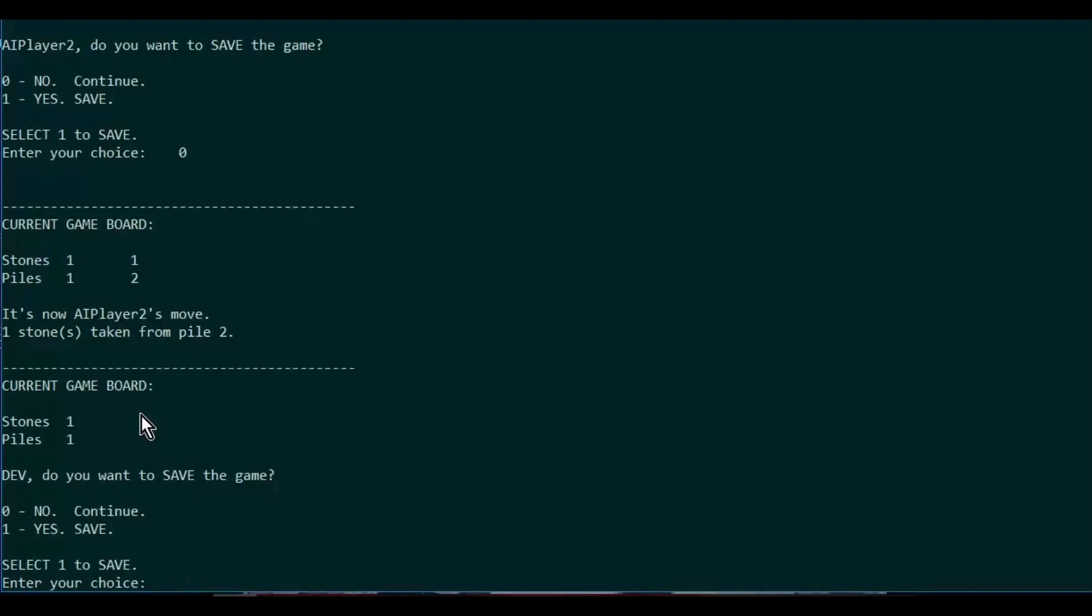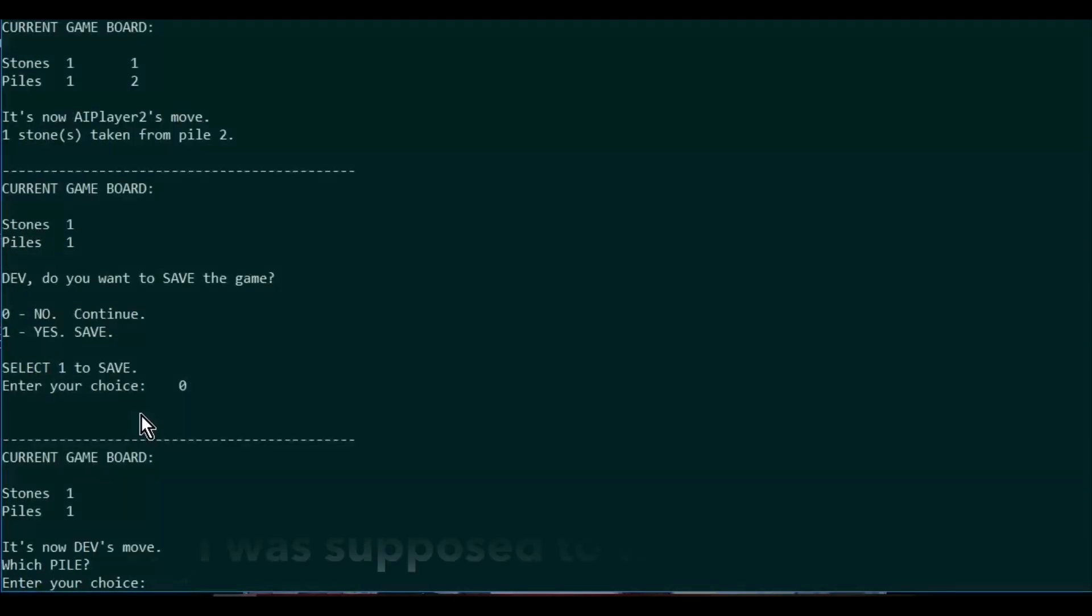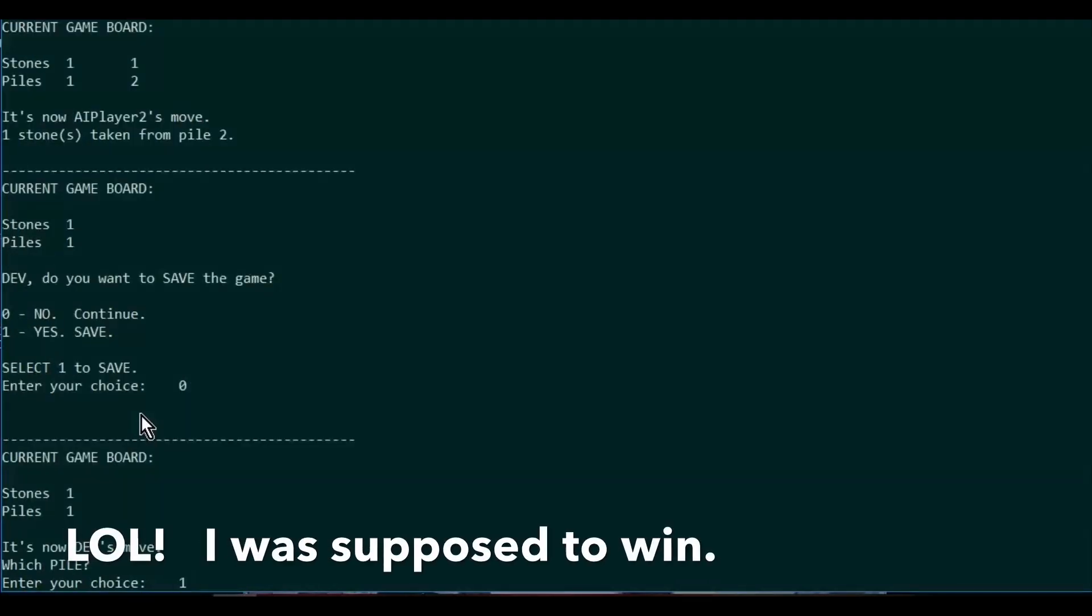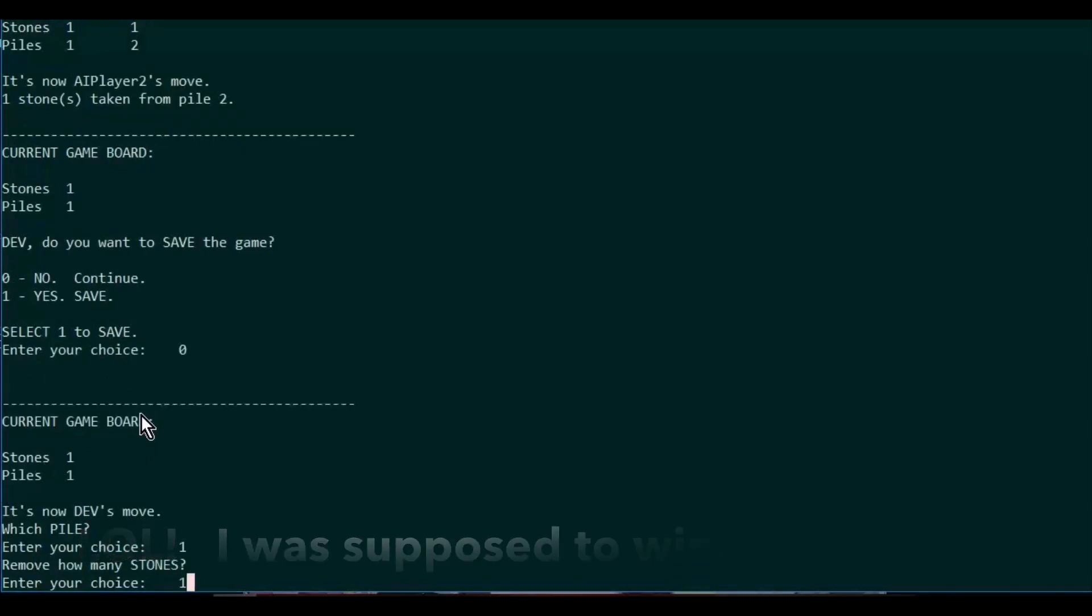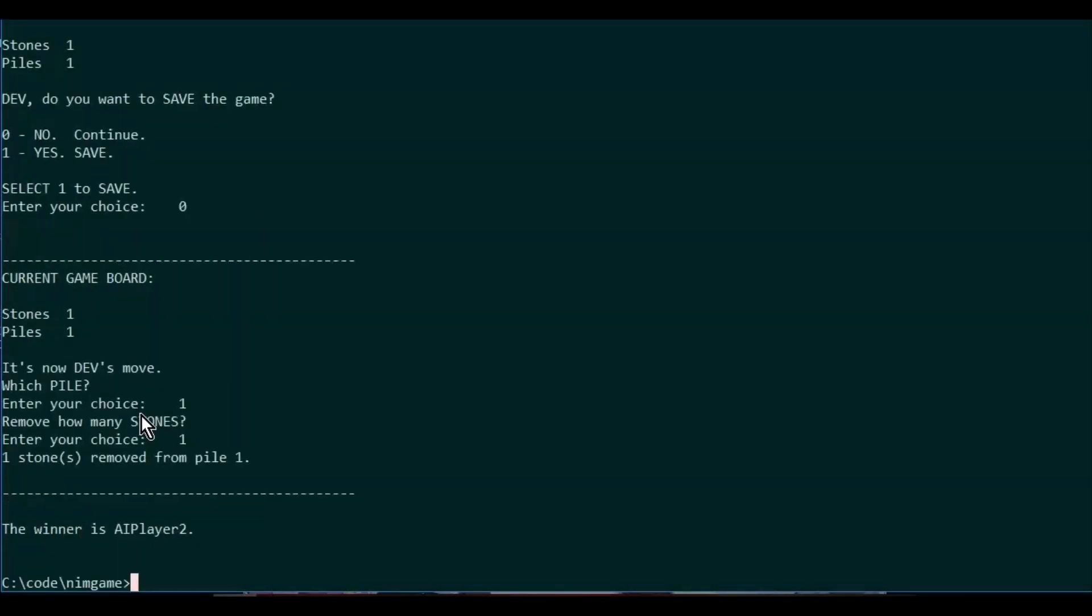And I actually lost this game. The artificial intelligence player beat me.